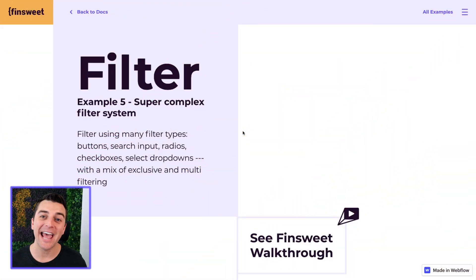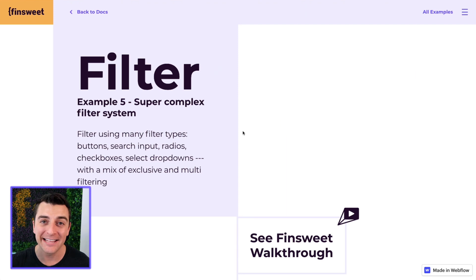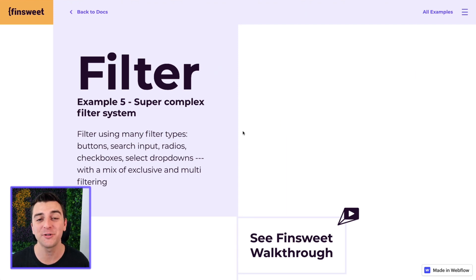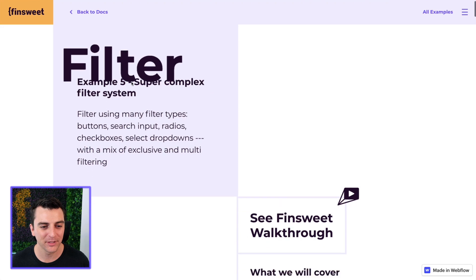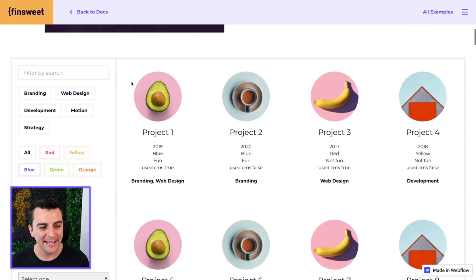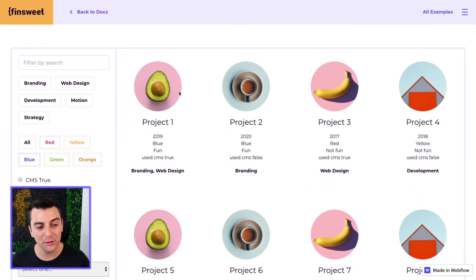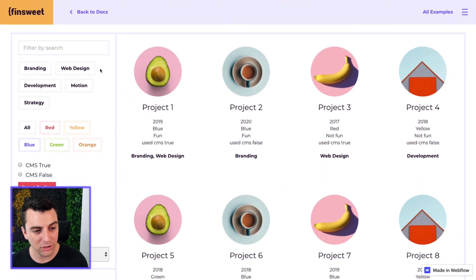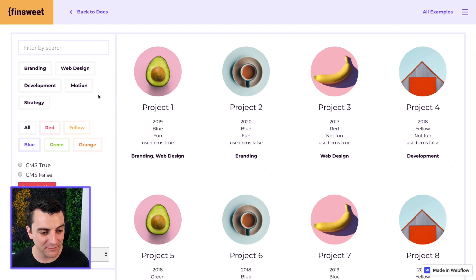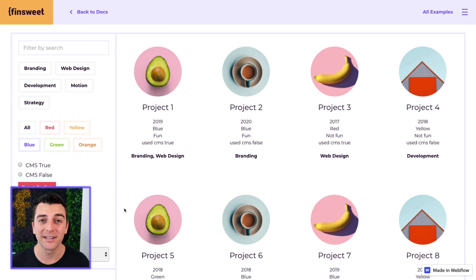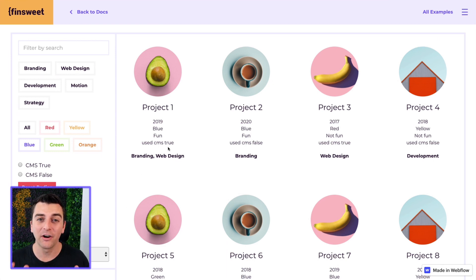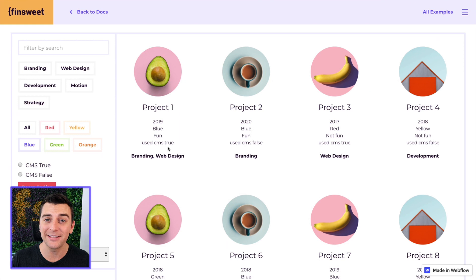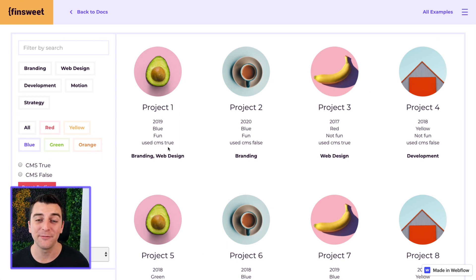Let's look at the super complex filter system made entirely by FinSuite CMS library and Webflow CMS. What we are going to do is filter this grid with search, with divs, with radios, checkboxes, and selects. All of these are going to be working together. They're going to be configurable individually, and they are going to update this grid in real time. This is not difficult to set up.